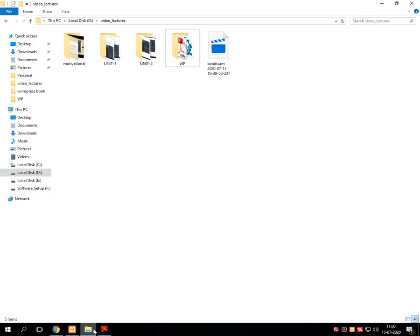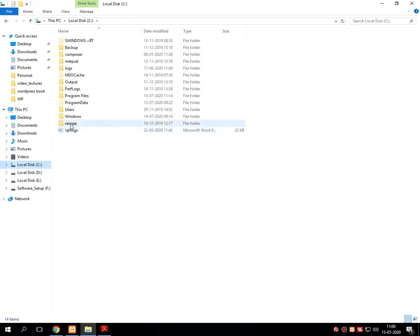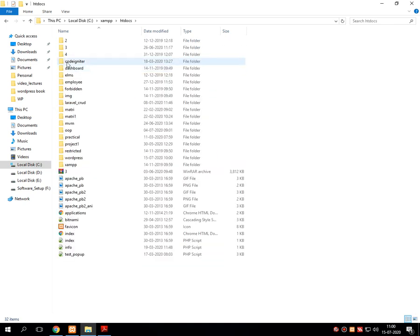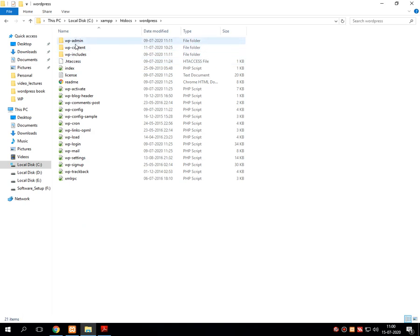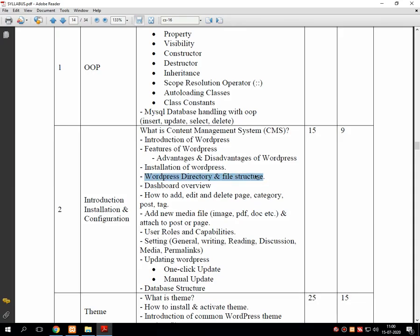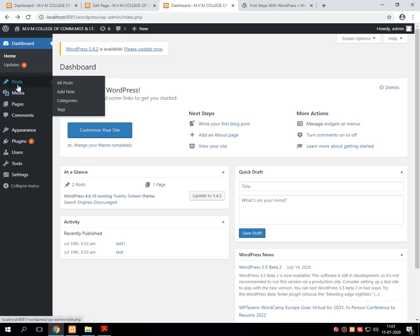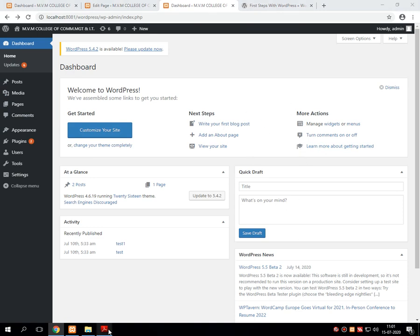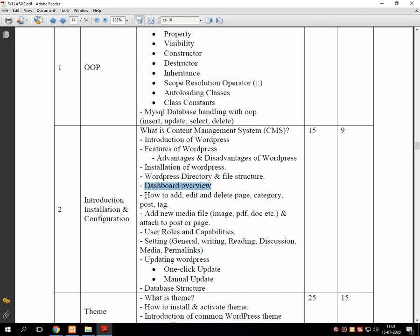Directory and file structure means whenever we installed WordPress into the C drive — XAMPP, htdocs, WordPress — these are the directories created by WordPress. In the next section we will also go through what actually resides in these directories and files. That was all about WordPress directories and file structure. Then we learned many sections of the dashboard — posts, media, pages, comments, customization, and other sections of the WordPress dashboard overview.